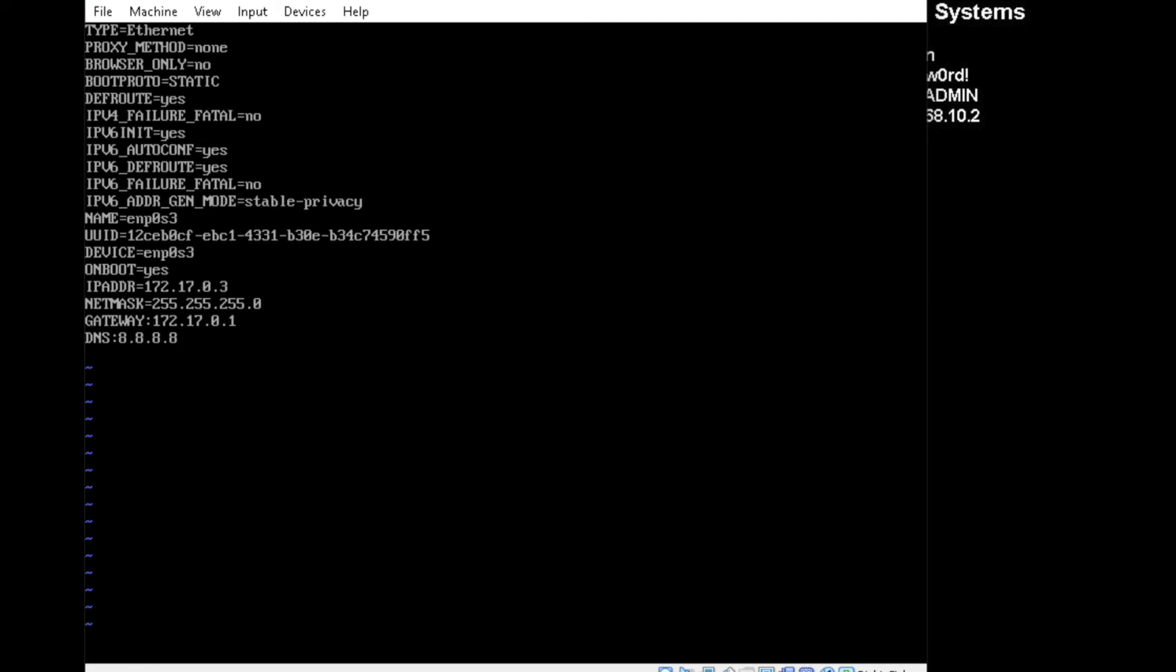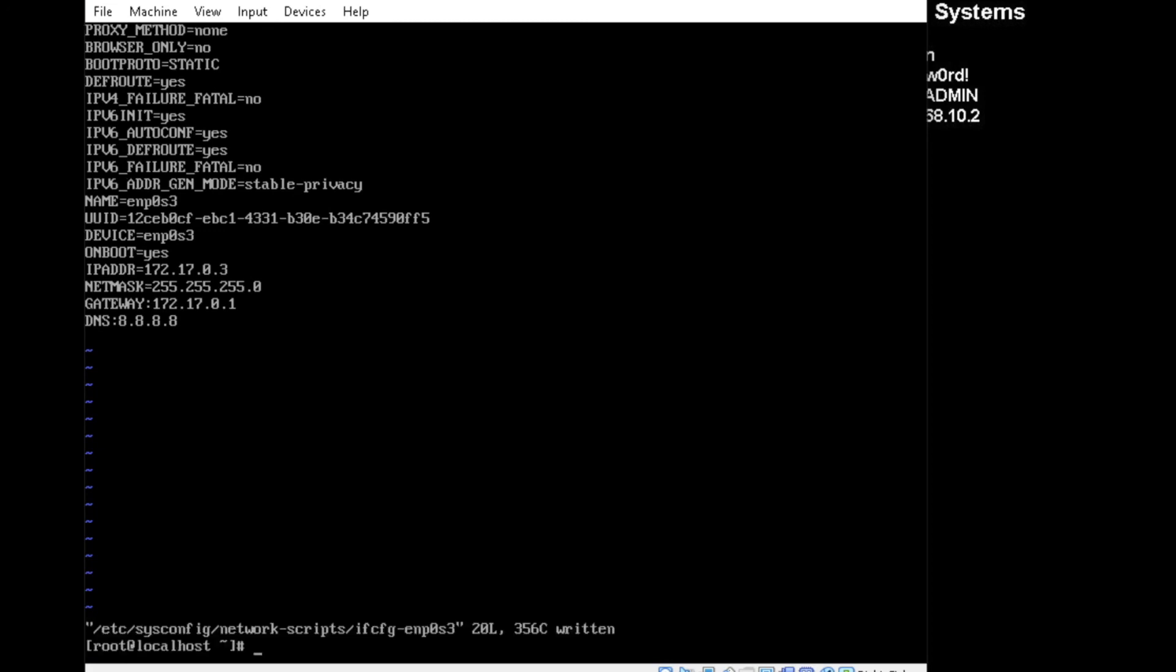And when you're done, press escape, hold in shift, and do the colon, and do X to save. It'll overwrite the file, and I recommend restarting at this point.